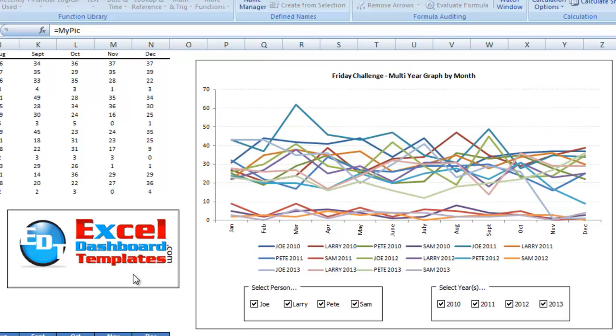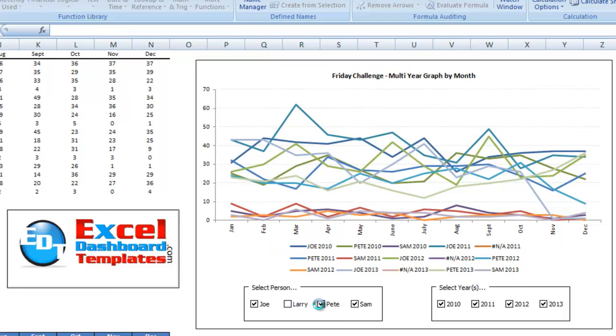Okay, today is another answer to my Friday challenge. Pete, thank you very much for submitting this. Pete created this cool graph, and it's a dynamic graph that he has used some control boxes down here to actually toggle on and off.